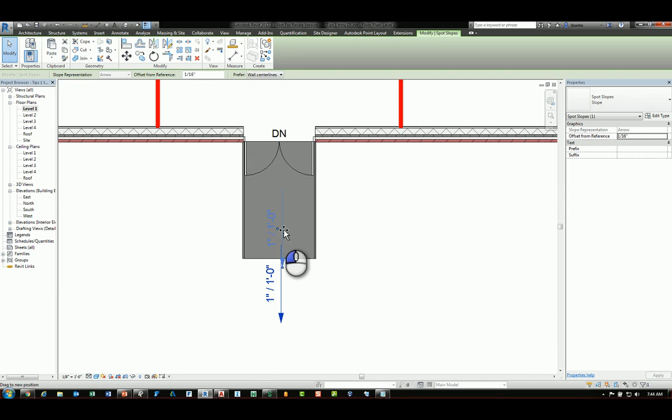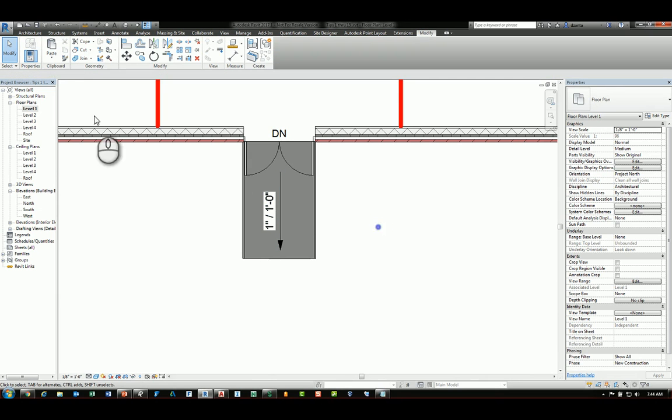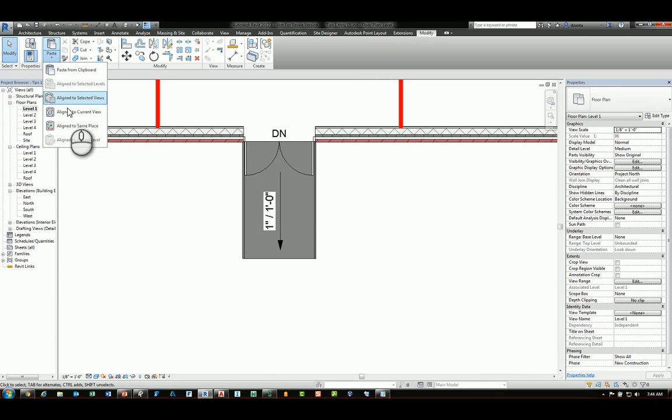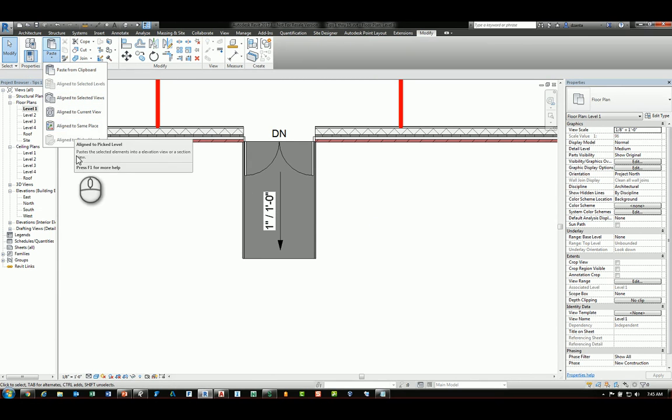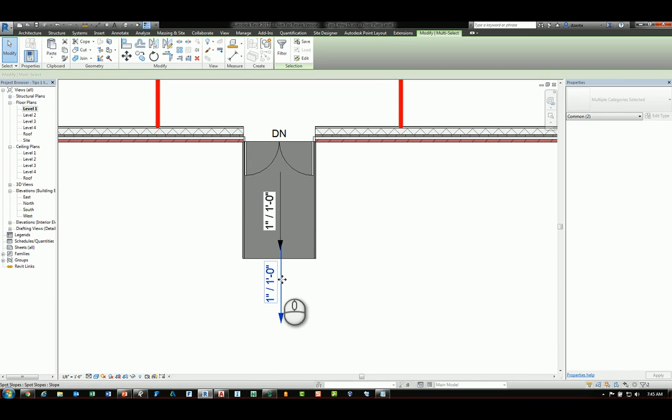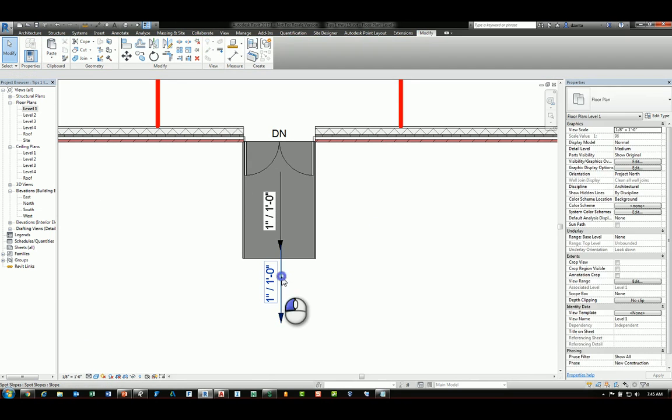You can then select it after the fact and move it where you want. If you try to use paste from clipboard, it won't allow you to do that. You can also try placing the aligned to same place, and it will give you the same results as well.